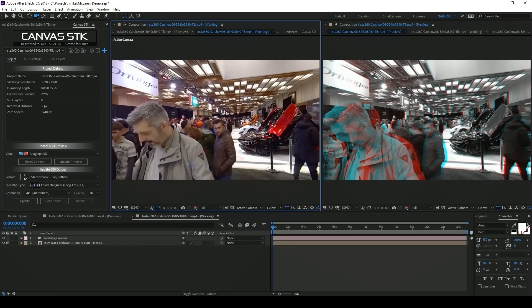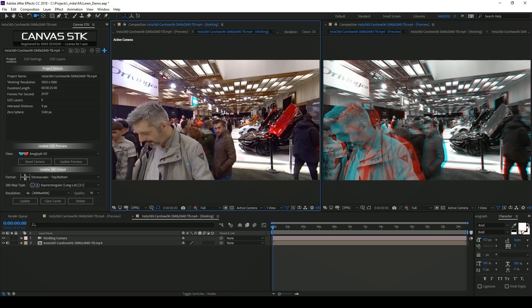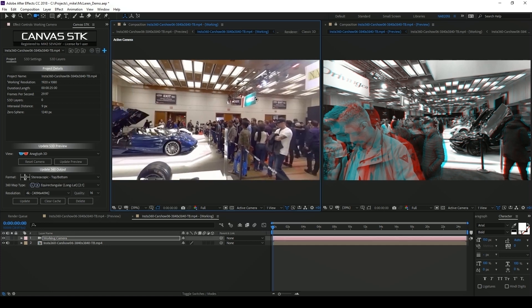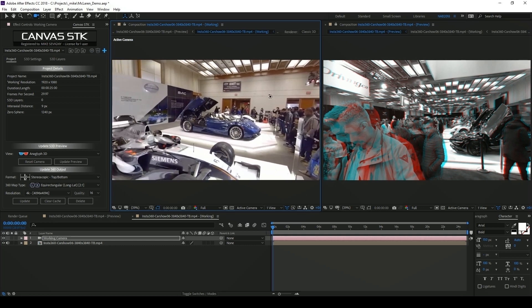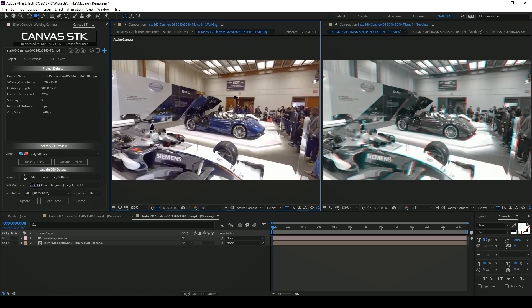I'll set up the interface so that we have our working composition on the left and our preview composition on the right. Anything we change in our working composition will be updated in our preview composition. If I click and drag using the unified camera tool it'll orient my camera in both my working comp and my preview comp.